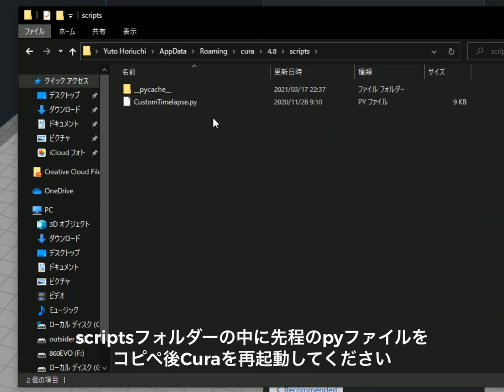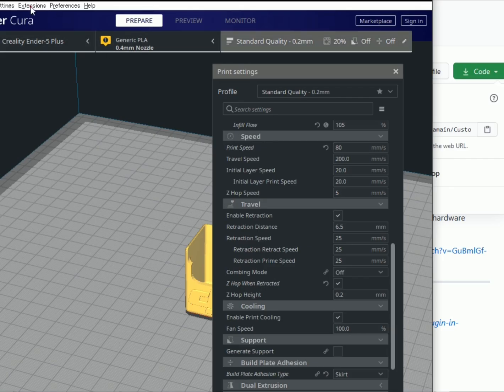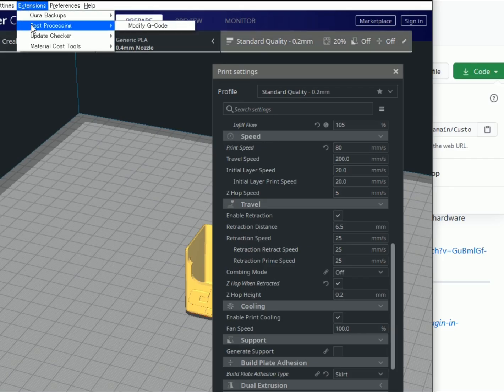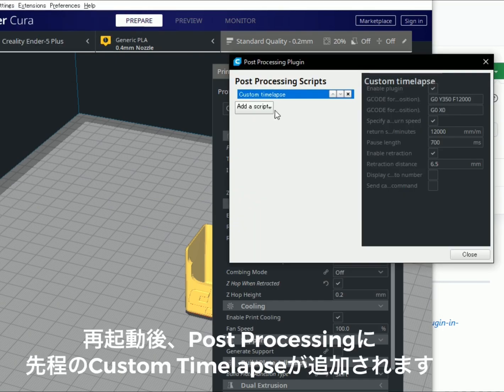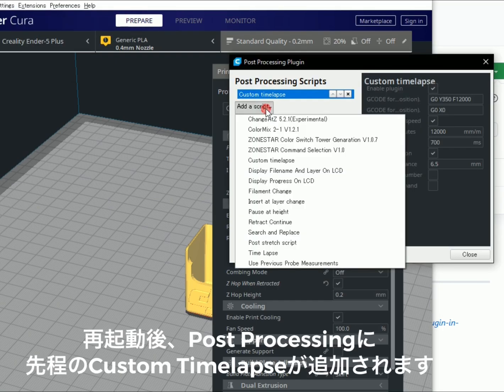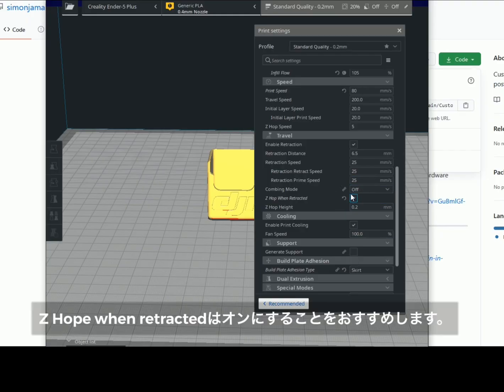You basically just need to copy the Python file to the scripts folder. Then turn on the custom time-lapse from 'Add Scripts'.